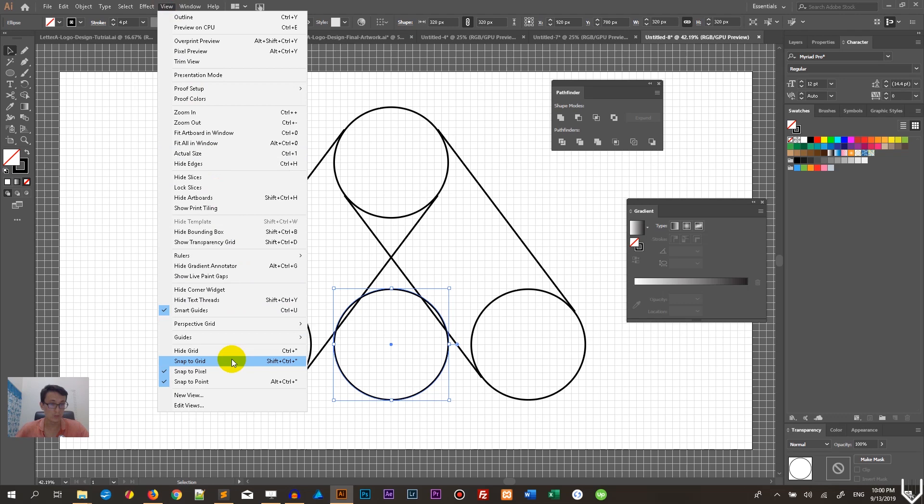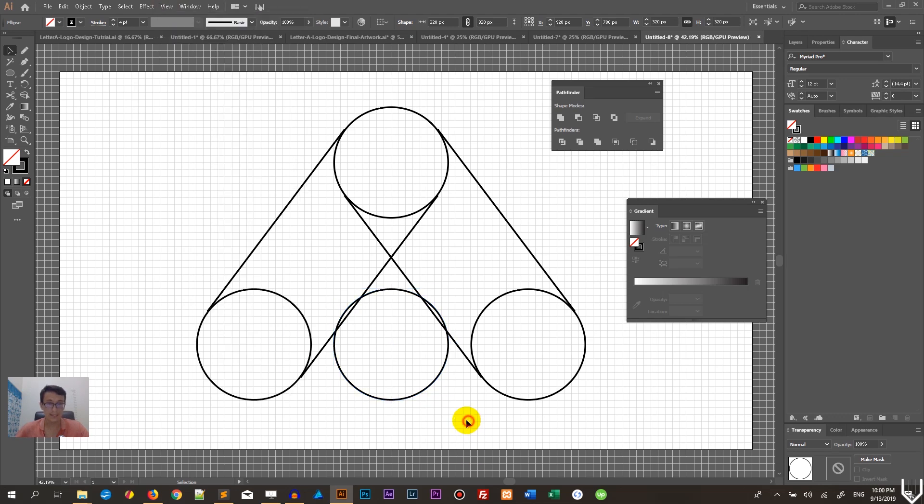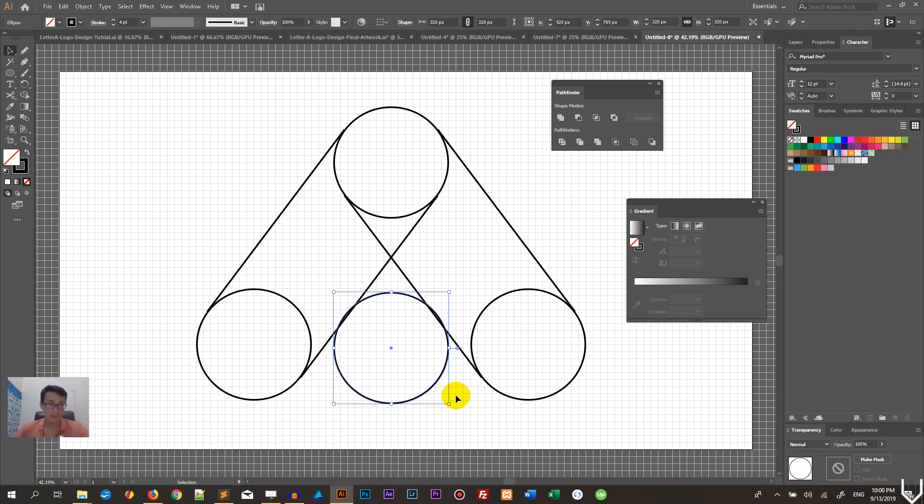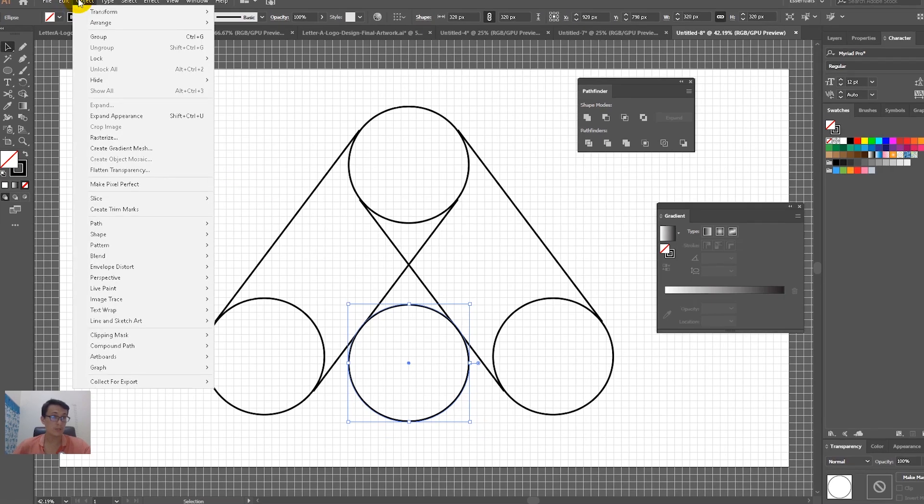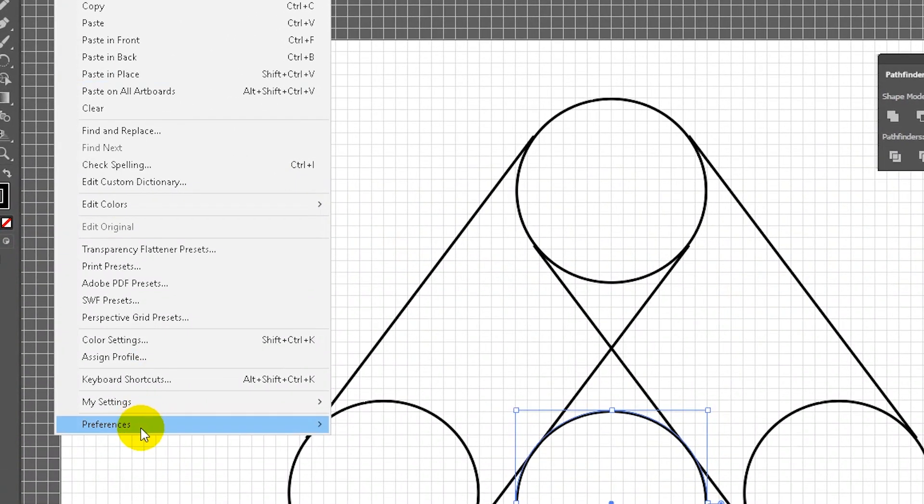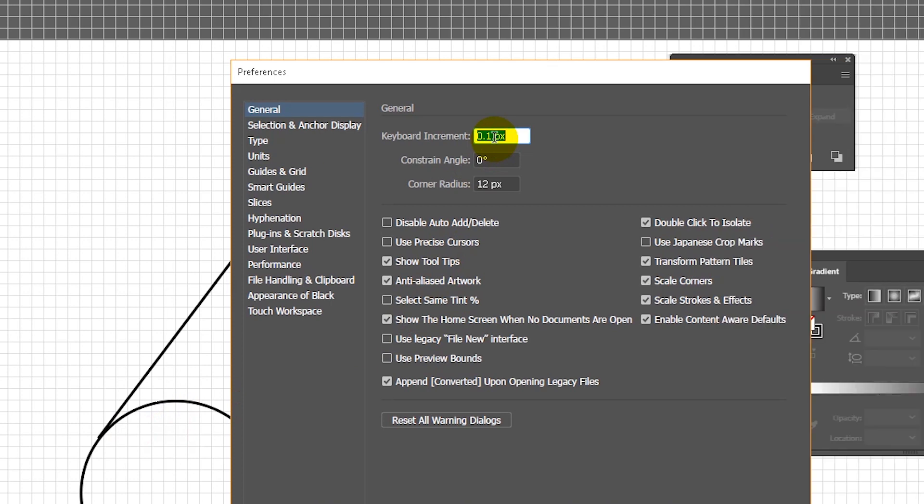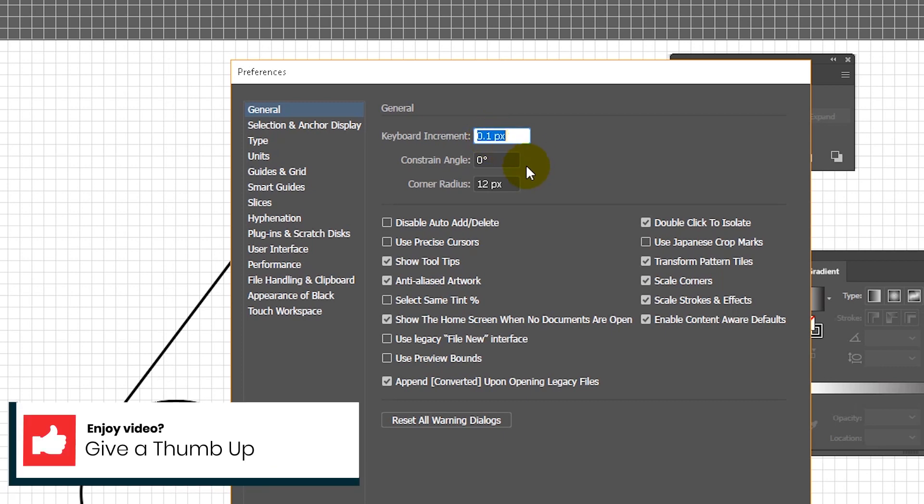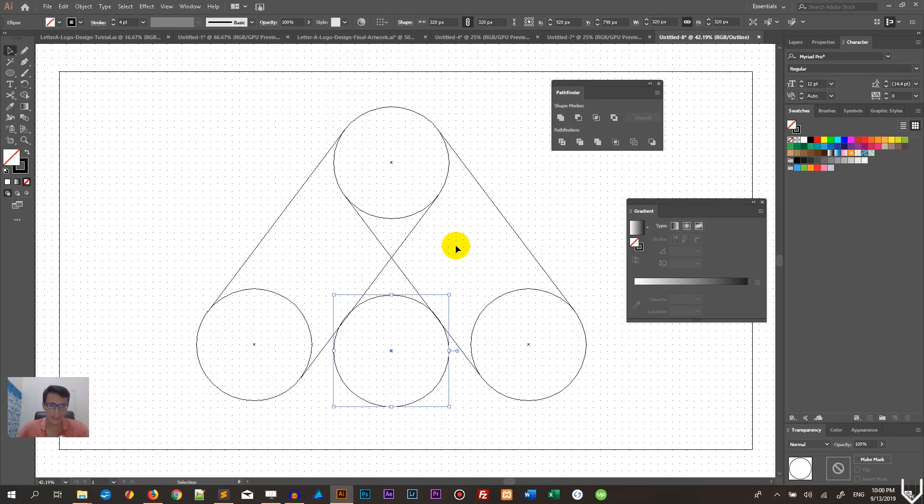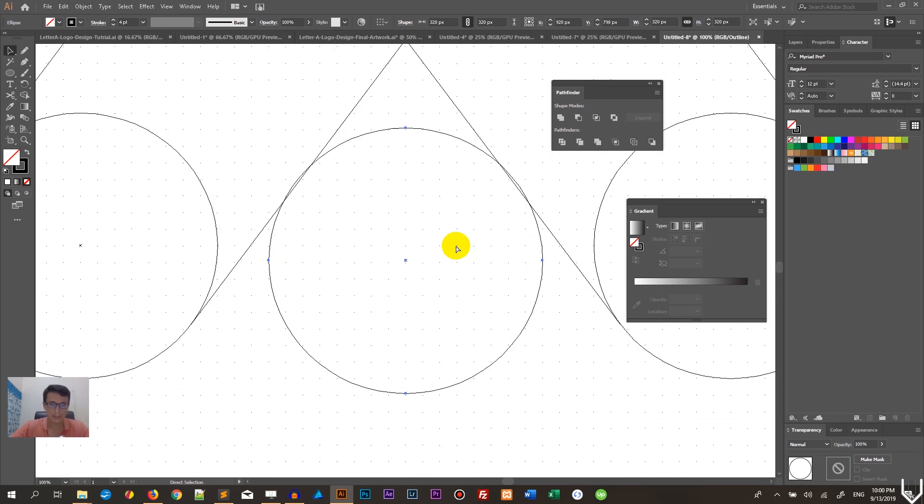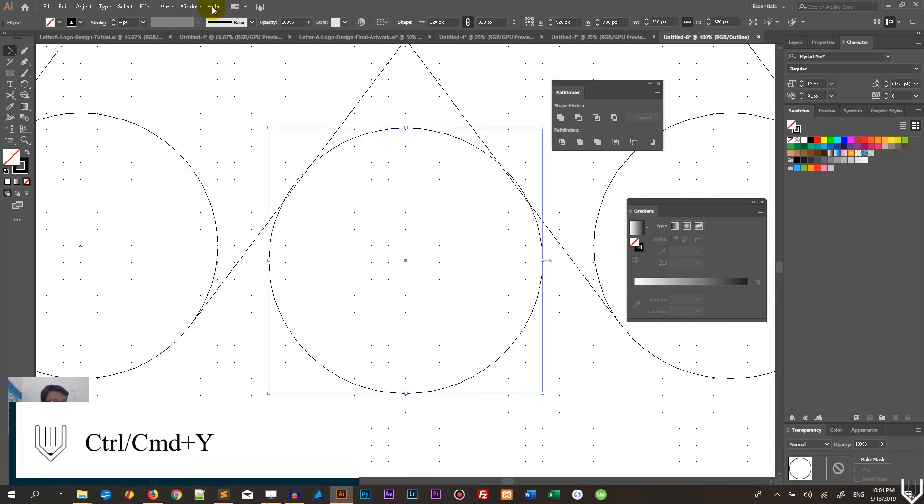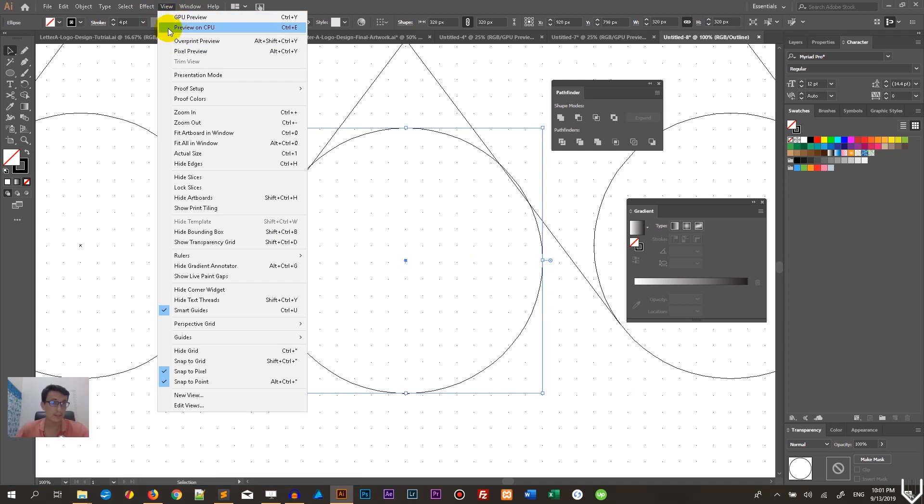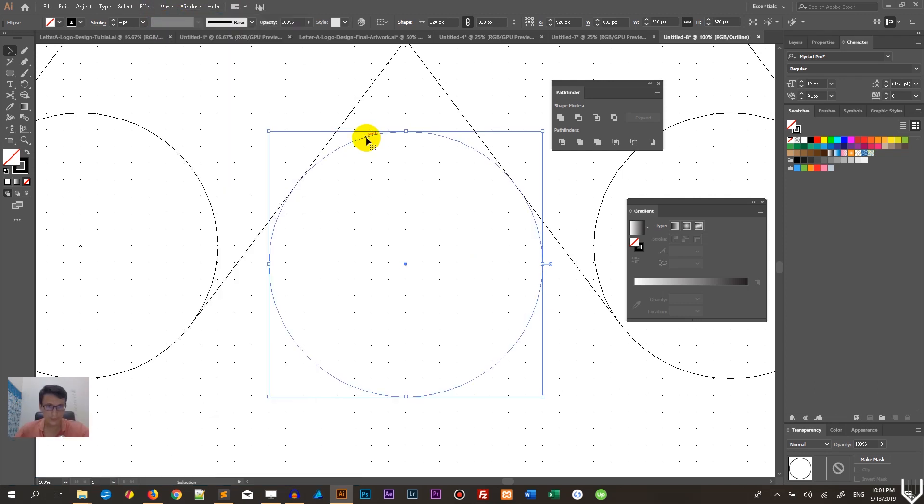You can also use View, Unsnap from Grid. Then I need to use the bottom arrow key with minimal increment so I can be as precise as possible. If you want to know how to use the increment, go to Edit, Preferences, General - here you can set the keyboard increment. This is the distance of your arrows. In my case, it's 0.1 pixel. Let me check it by using the outline view - Control Y, Command Y, or go to View, Outline. This is exactly what I need.